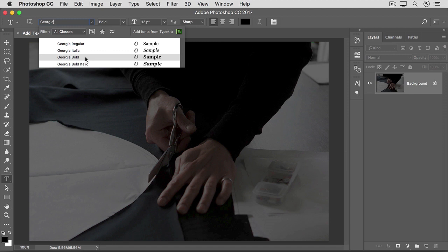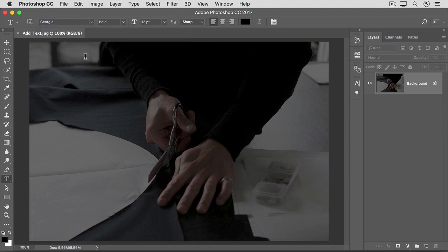If you don't have this font, choose a font of your own. Next, let's set the font size. This menu shows you the font size in points by default. By the way, the default size is very small on a large image like this. If you ever enter type and you can't see it, that's probably why. So just try again with a larger font size.